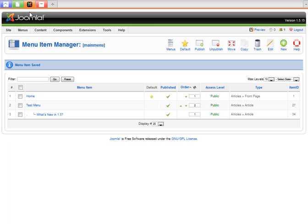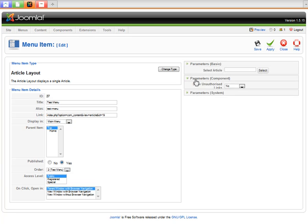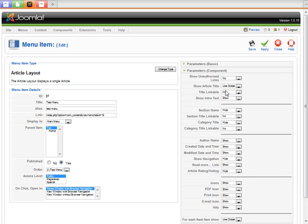The reason I like to delete them and create new ones is I'll show you. When you go into the parameters, all these are set to show, show, hide, show, hide, no.